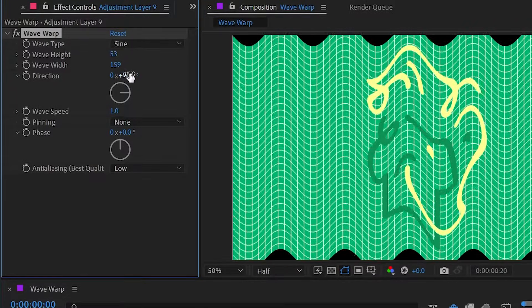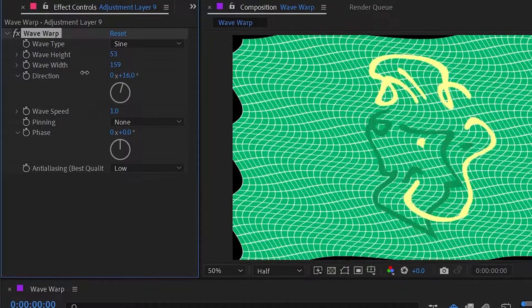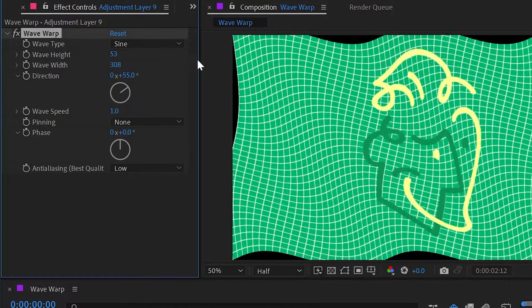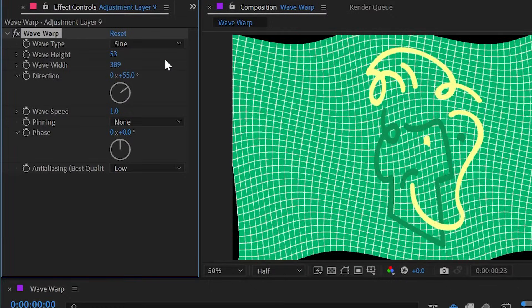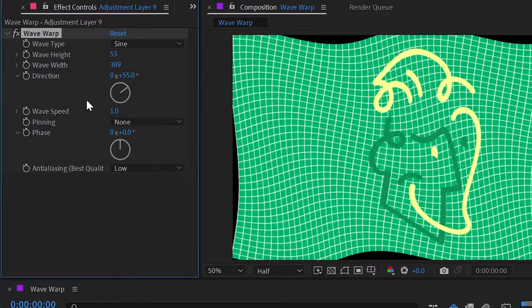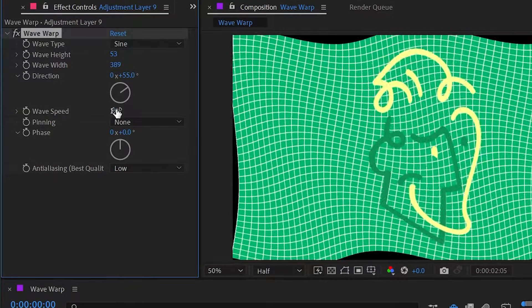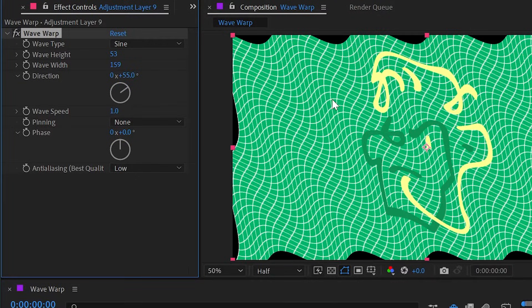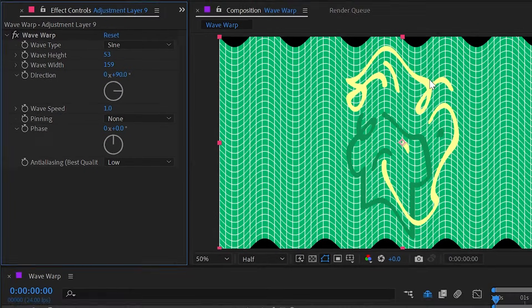We can change the direction of that warp just by adjusting this dial right here. If I made my wave width big enough it would almost look kind of like a flag flapping in the wind. We can change the wave speed right here, which correlates to a looping point.